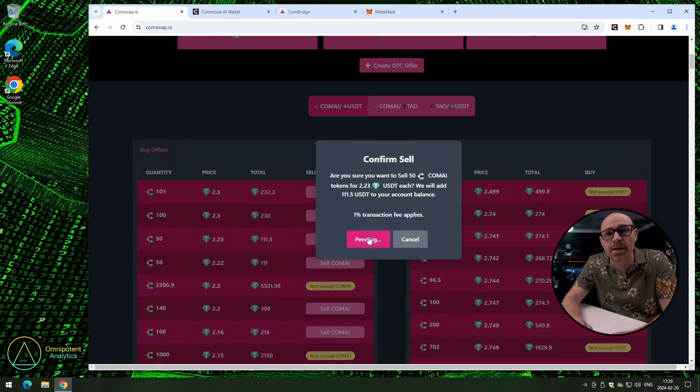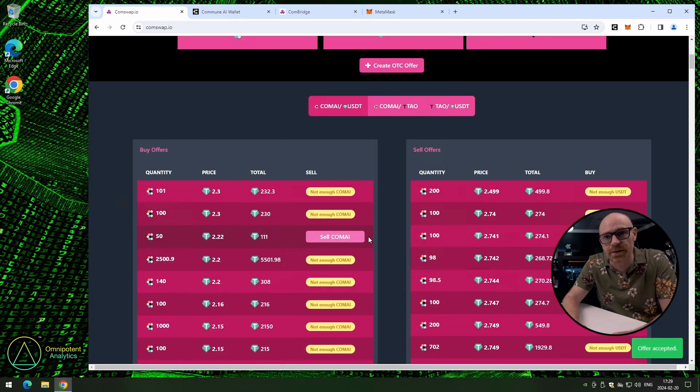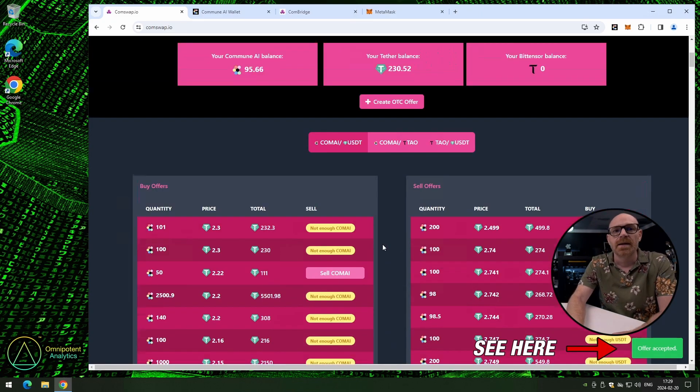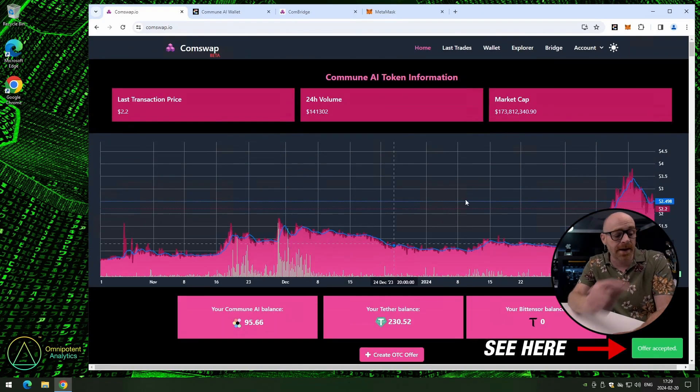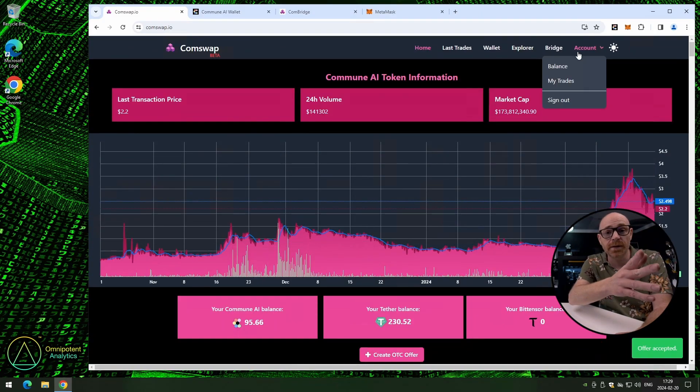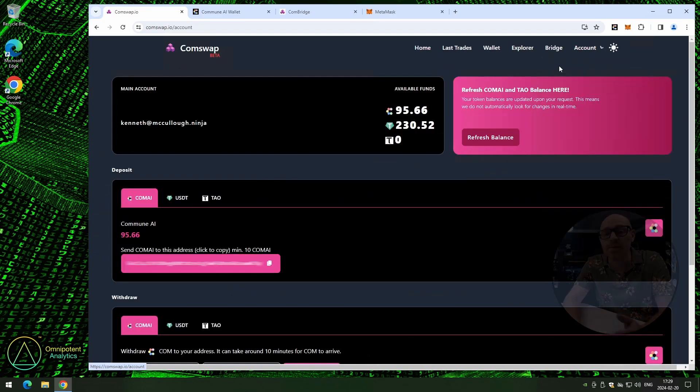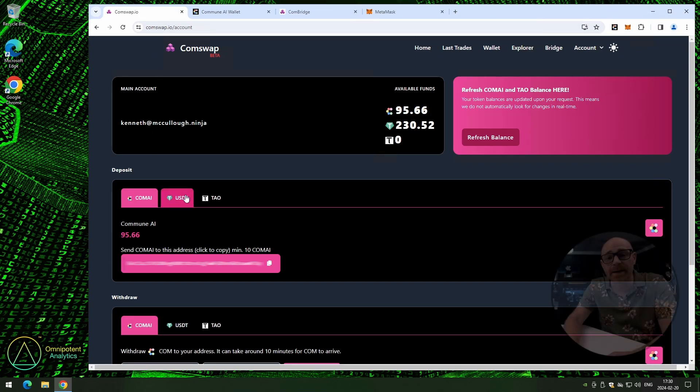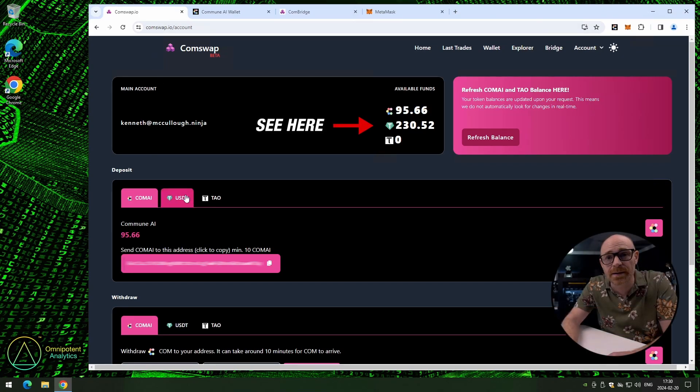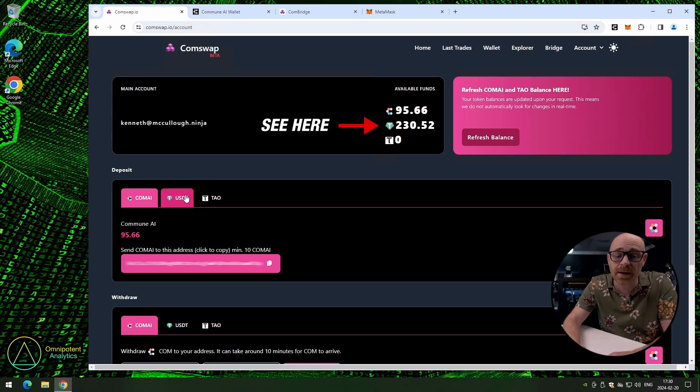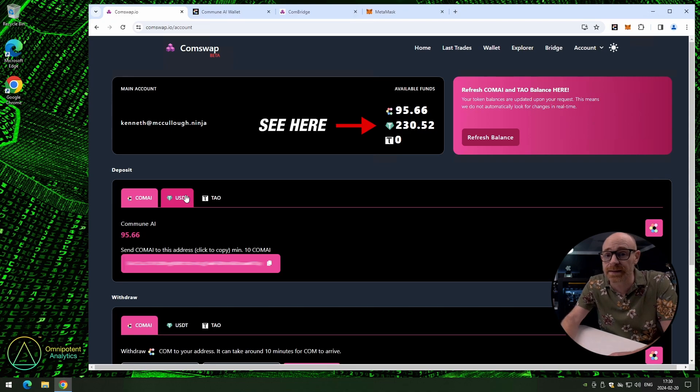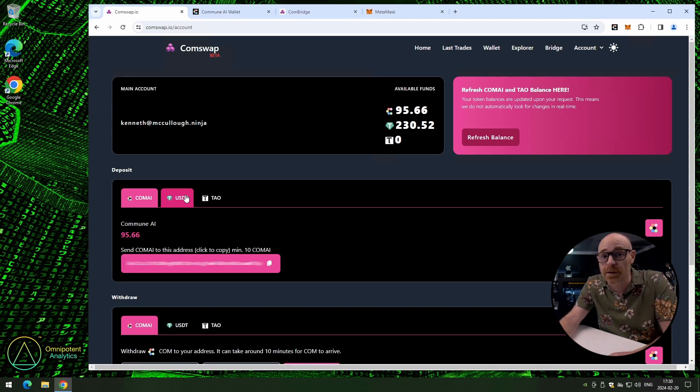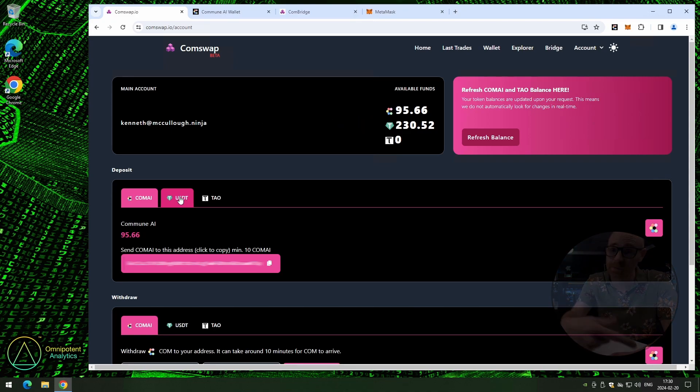And remember, there is a transaction fee for this. And we can see here that the offer is accepted. Perfect. And if we check our balance, we can see that we have a bit more USDT, because somebody paid for the COMAI that we sold.